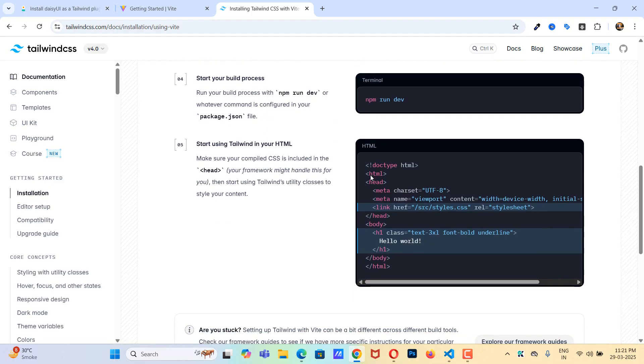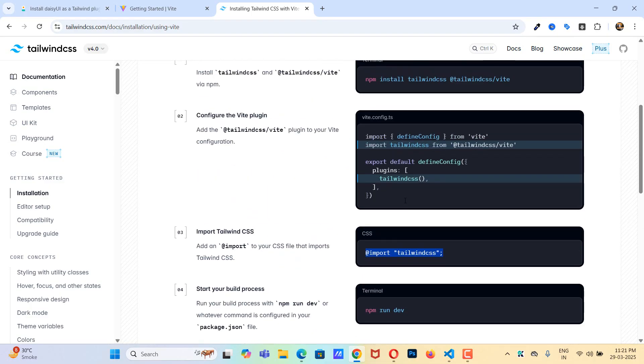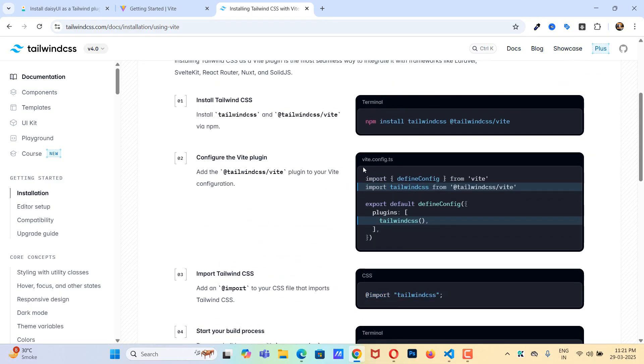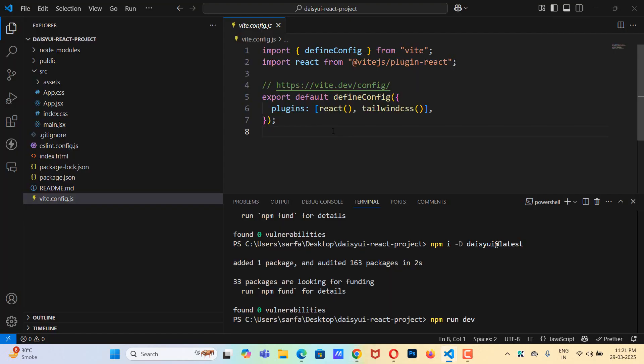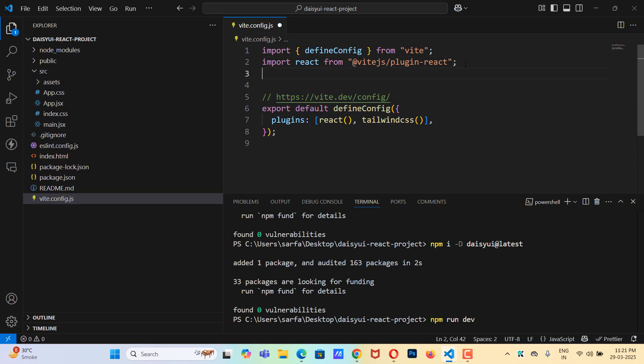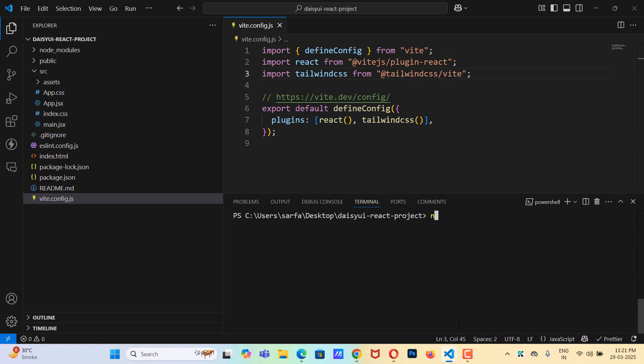So one thing we forgot is this one. Inside vite.config.js I need to copy this and here I'm going to paste it. Let me save this now. Now let's clear this out and now we can do npm run dev.